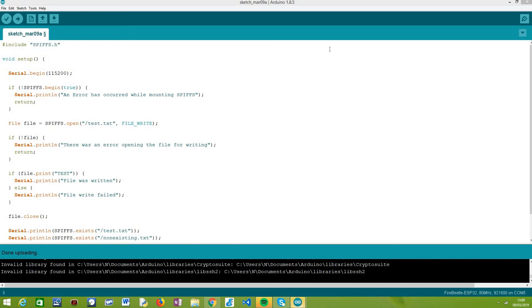Hello, in this tutorial we are going to learn how to check if a file exists on the ESP32 SPIFFS file system.